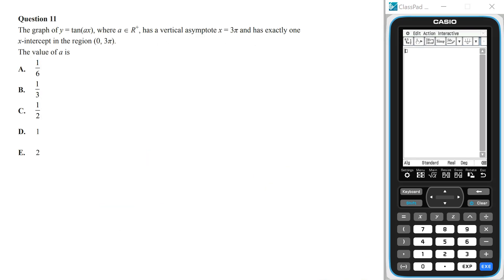The graph of y equals tan(ax), where a is a real positive number, has a vertical asymptote at x equals 3π and has exactly one x-intercept in the region from 0 to 3π, not inclusive. To find the value of a, we can approach this algebraically, but using the graphing tool with trial and error is quicker. We graph y equals tan(ax) and test which a-value gives one x-intercept in the region from 0 to 3π.